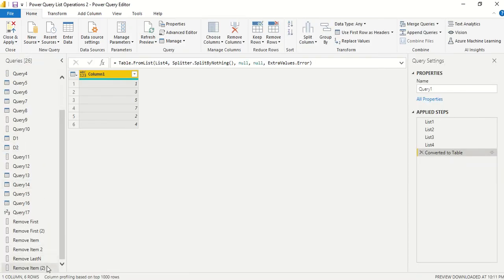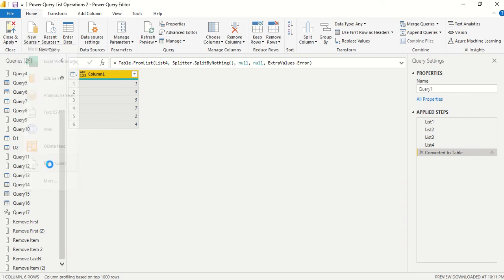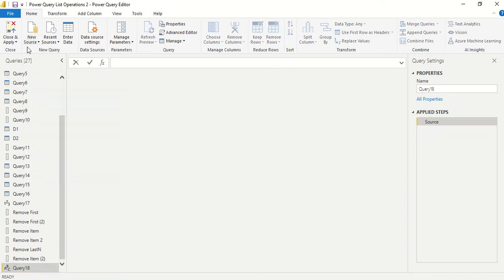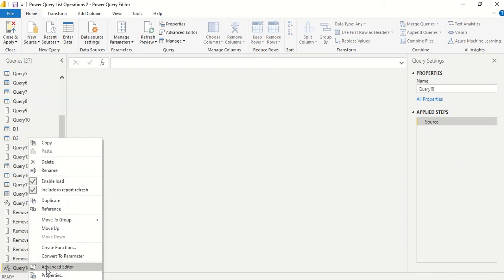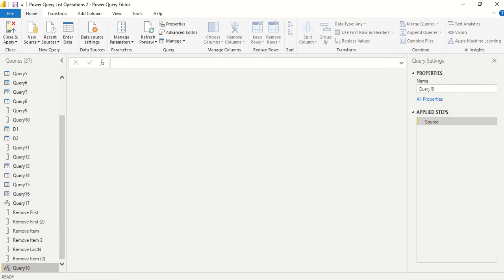First, I'd like to create a list, so I'll create a new source blank query. I can rename it or open the advanced editor. Let me double-click and rename it.